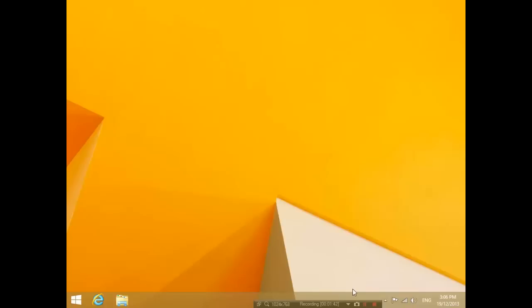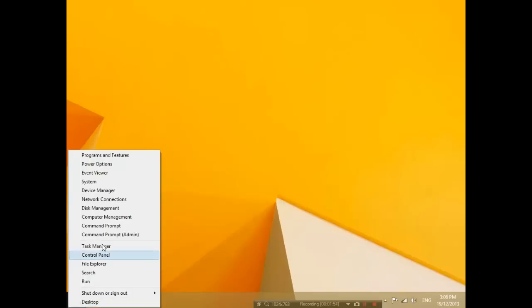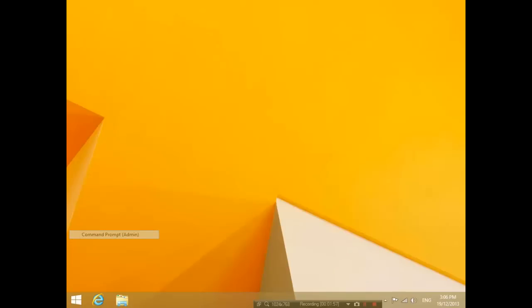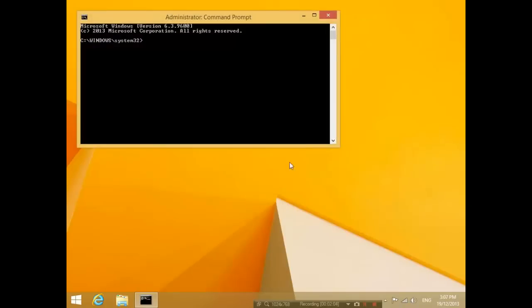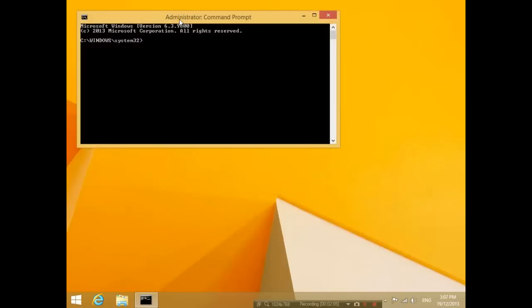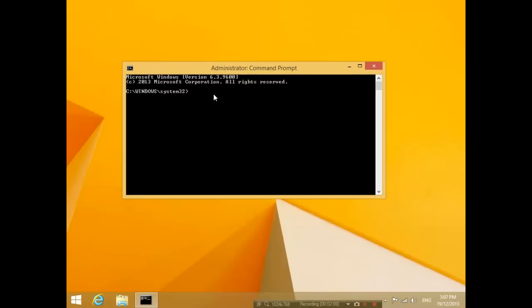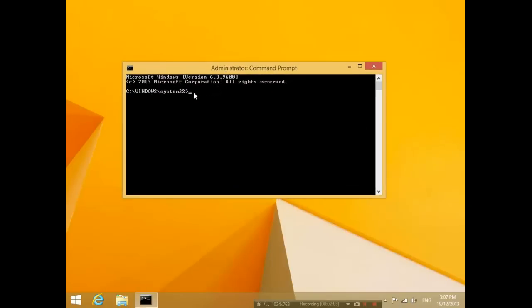So how do we get into command prompt? That's the first thing we'll go through. Basically, all you do is right-click on the bottom left-hand corner of your Windows 8 and you click Command Prompt Admin. You click that, then click yes to allow this program, and then you are in Microsoft DOS which is run under administrator mode command prompt.